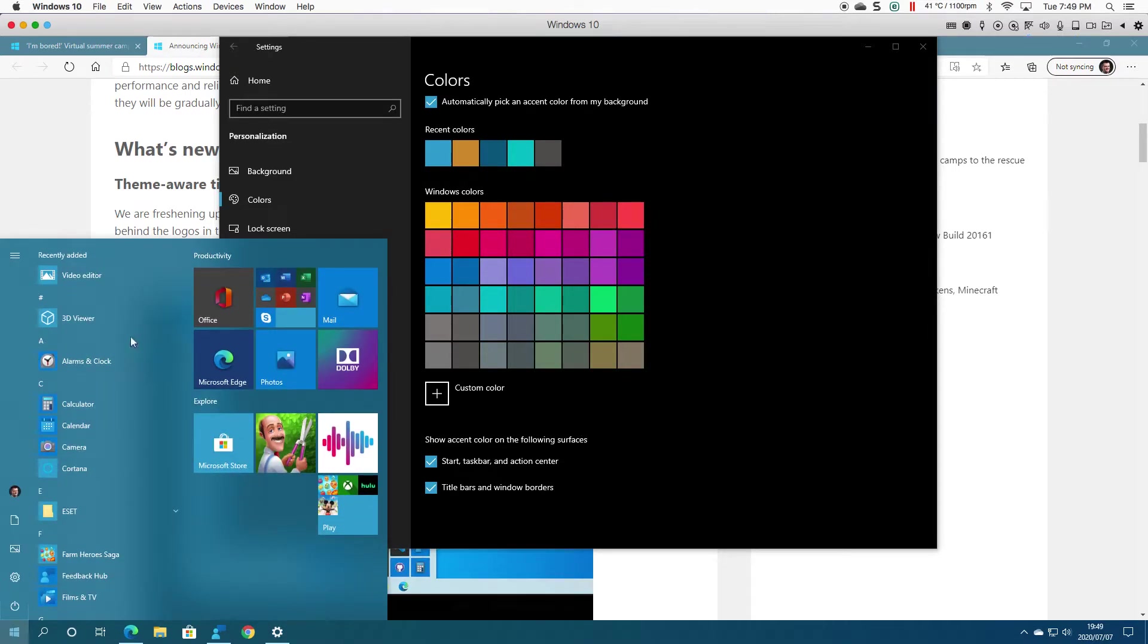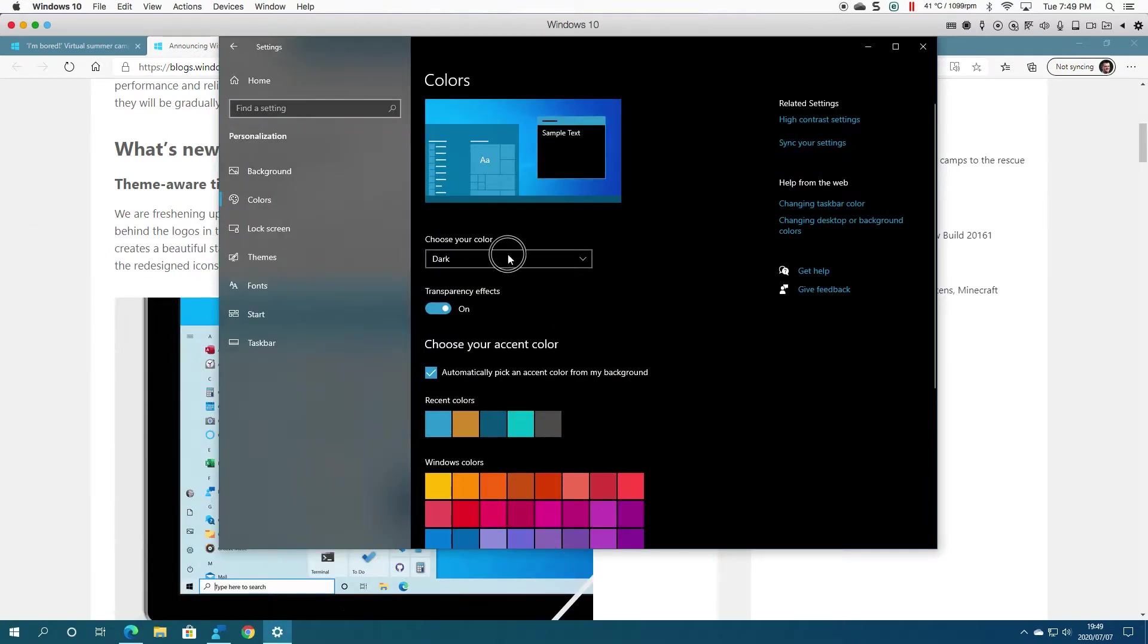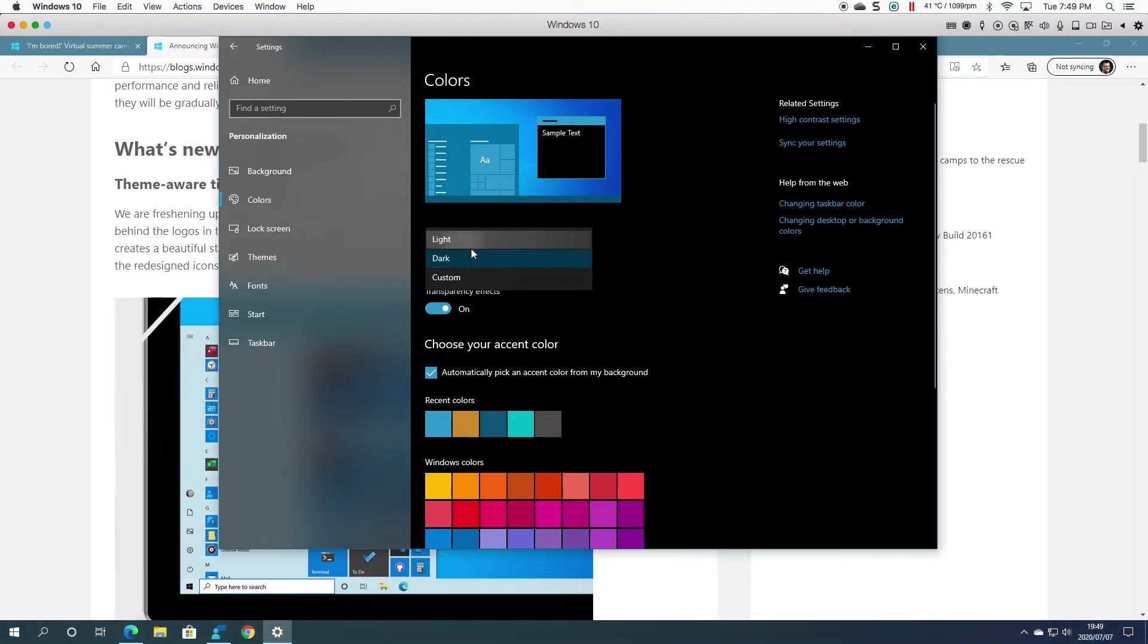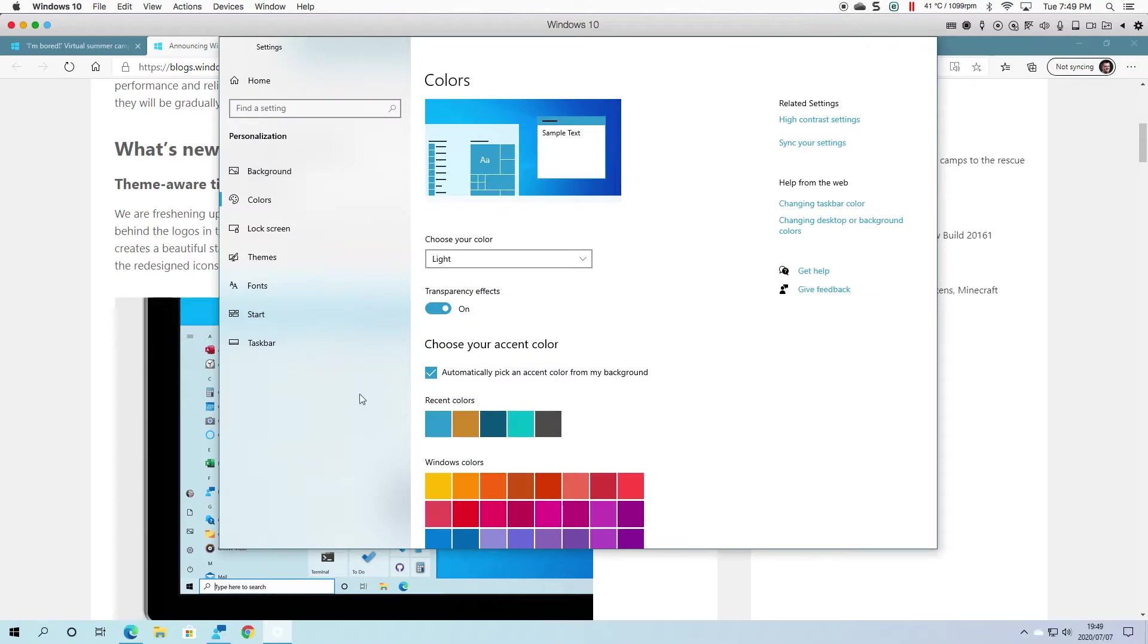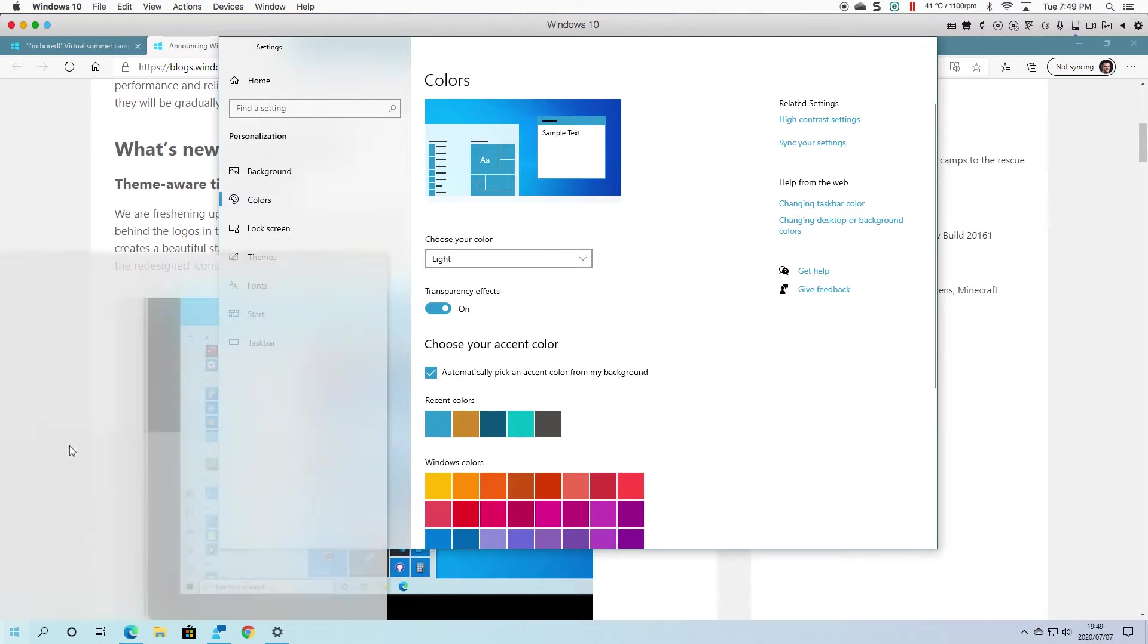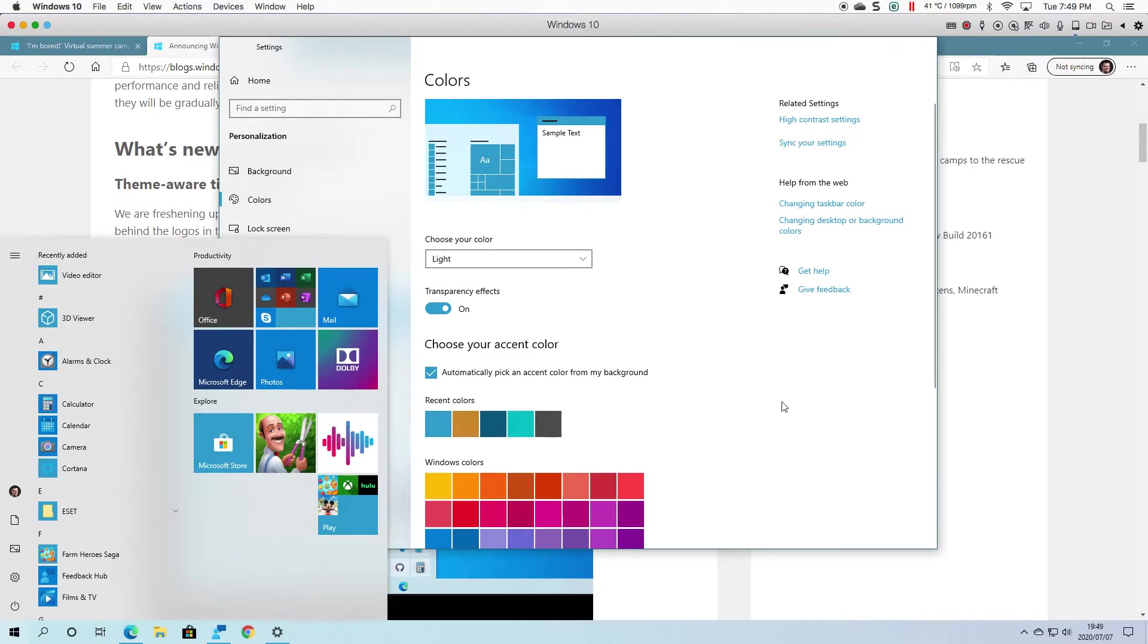If we go and change this to Light, you can see it's supposed to change. I've had it working on mine on and off.